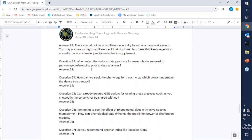Question twenty-three: when using the various data products for research, do we need to perform geo-referencing prior to data analysis?